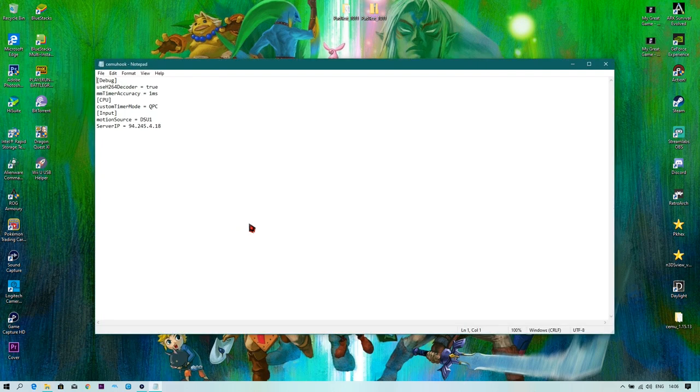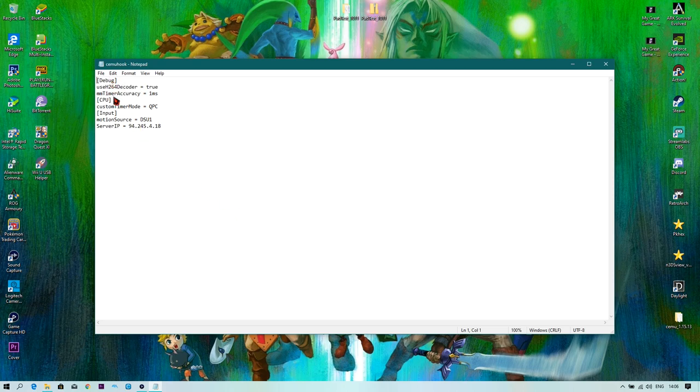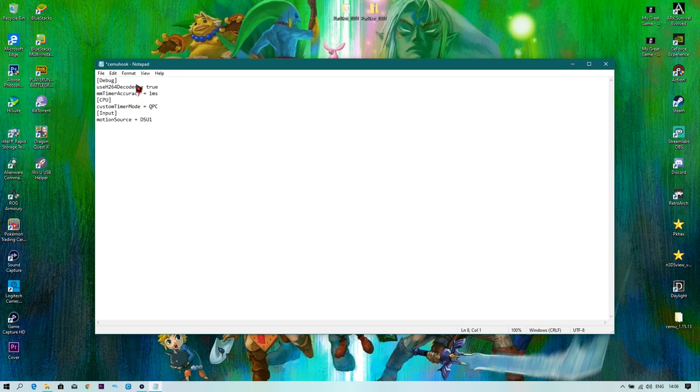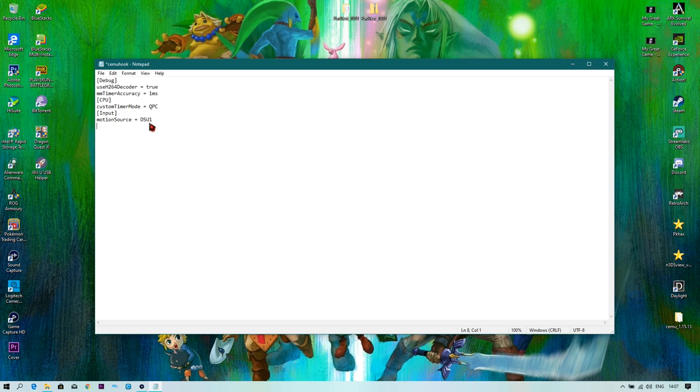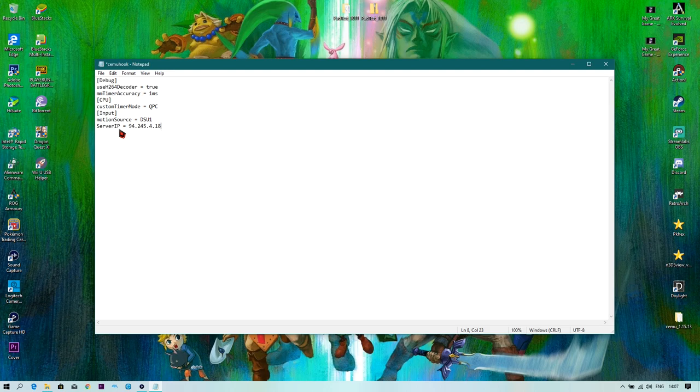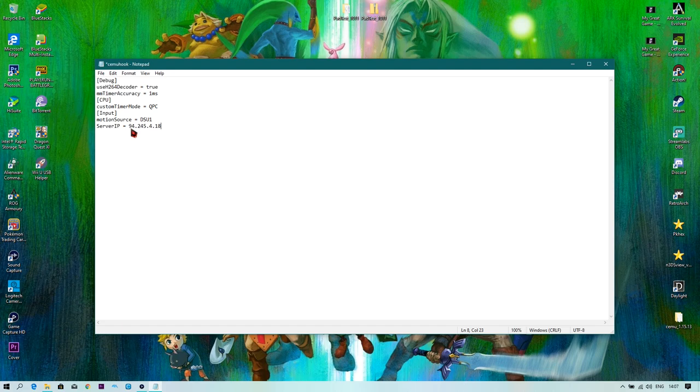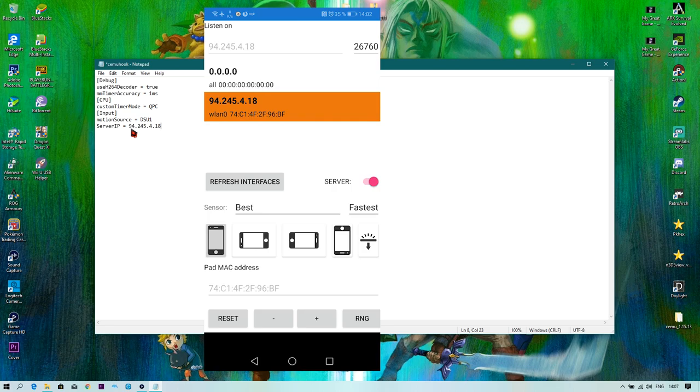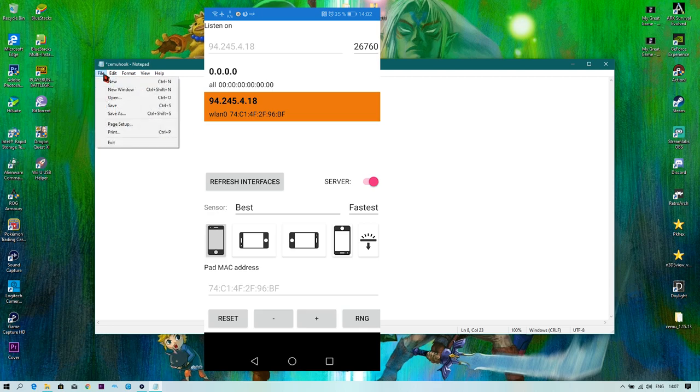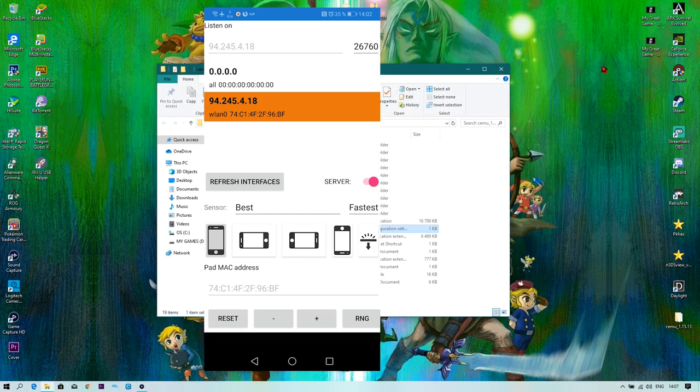And go to CEMU hook, open CEMU hook. And you're going to have only like this. I'm going to remove this here. There we go. So you're going to only be presented with debug, user, 2.4 decoder, and timer accuracy one millisecond, CPU customer type, mode, CQQ, input, motion source. And here where motion source DSU1 is, you just have to put exactly server IP equals, server IP space equals space. And then you have to put the IP address that you got from the motion source application. And for me, as I told you guys, it was 94.125.4.18. And when you did all that, just go to file, save, and click out of it.